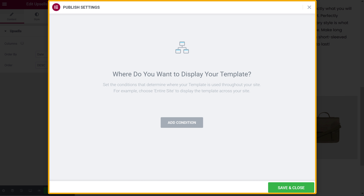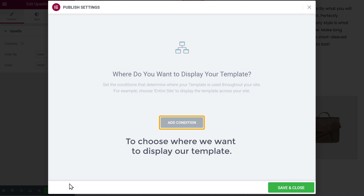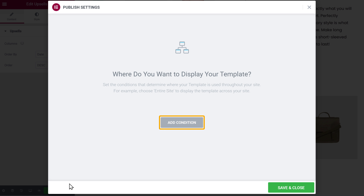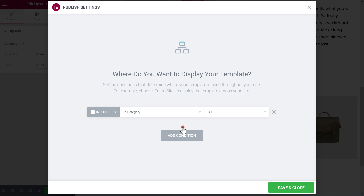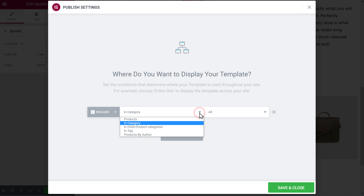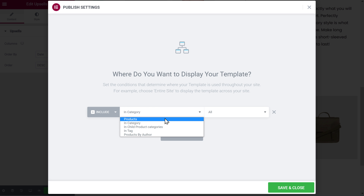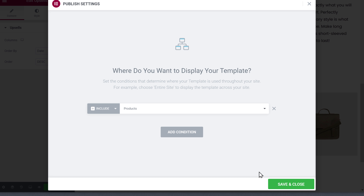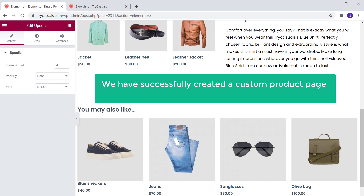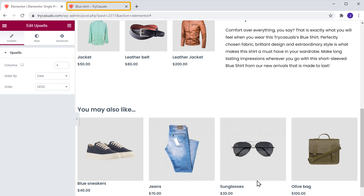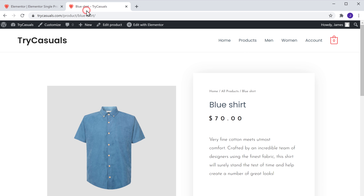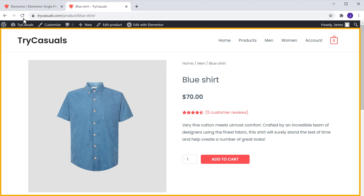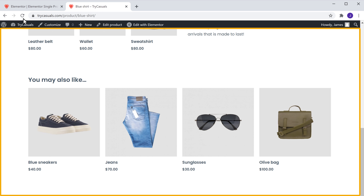You will get this pop-up. Now just like how we did earlier, we need to add a condition to choose where we want to display our template. So let's click Add Condition and select Products, then click Save and Close. So now we have successfully created a custom product page from scratch using Elementor. Now if we go back to our product page and click Refresh, you can see that the custom product page which we created from scratch is now added to our website.